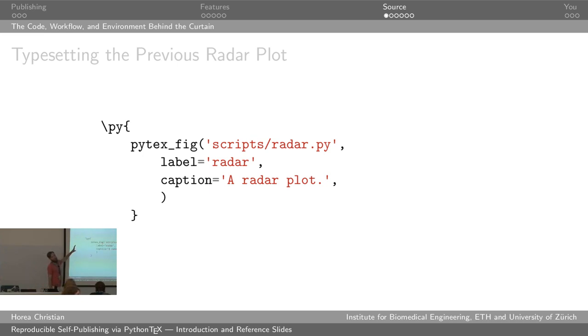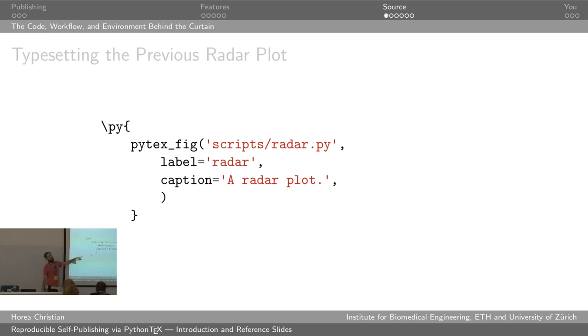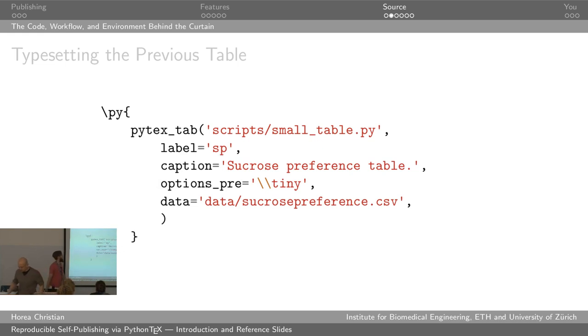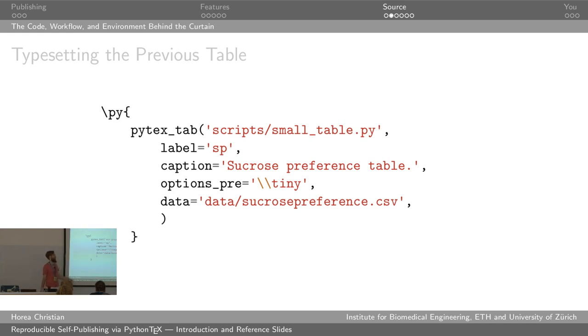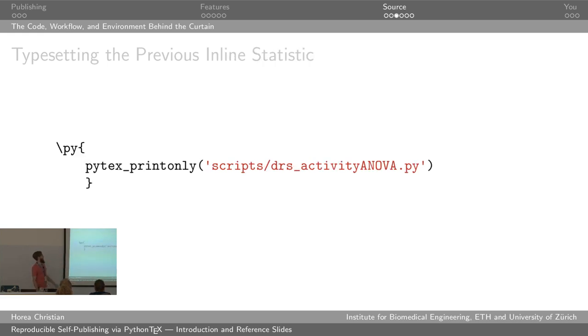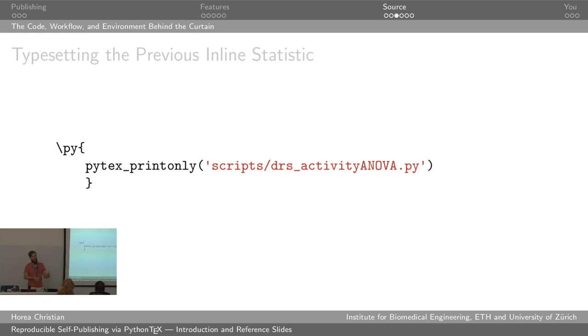The source code for all of these things looks fairly easy, so for instance to put the radar plot inside, inside the Python tech, inside the tech document you simply have this line which links the figure, adds a label, and can optionally add a caption. In order to link the, to create the table you have basically this snippet of code which again has a link to the script which interprets the table, a label, a caption, options if you want to control the text size, so basically the options just get inline the LaTeX code, and of course the destination of your data. We're going to get to the data in a second. And for the statistics you simply link the statistics analysis script which in this case is an ANOVA.